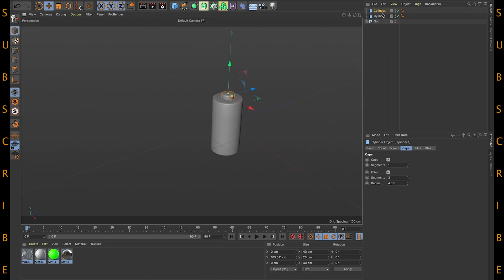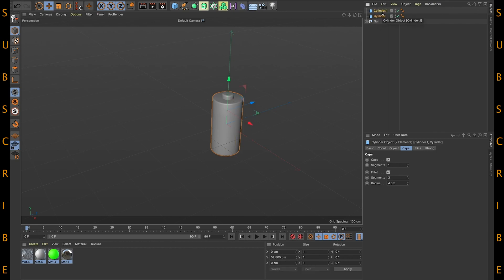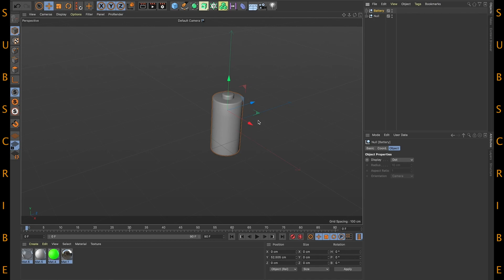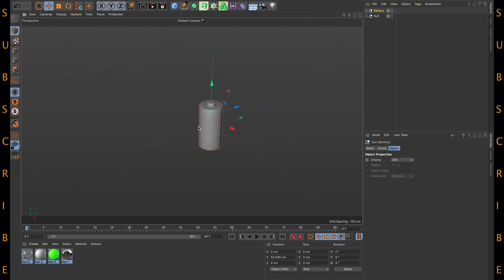All right, let's group it now. Okay, now quickly let's create a charger.